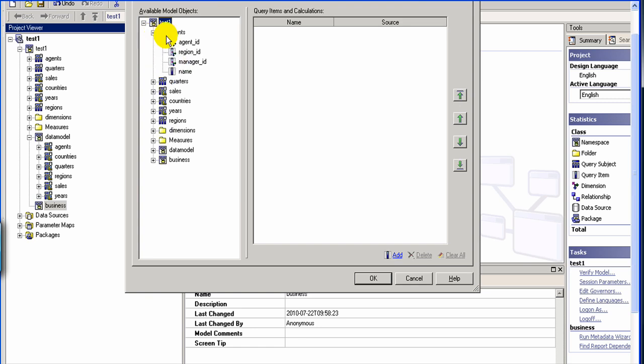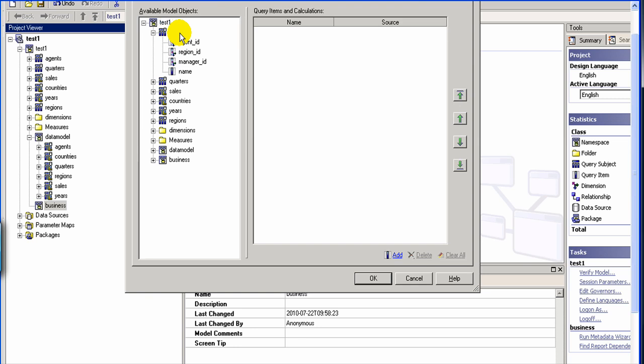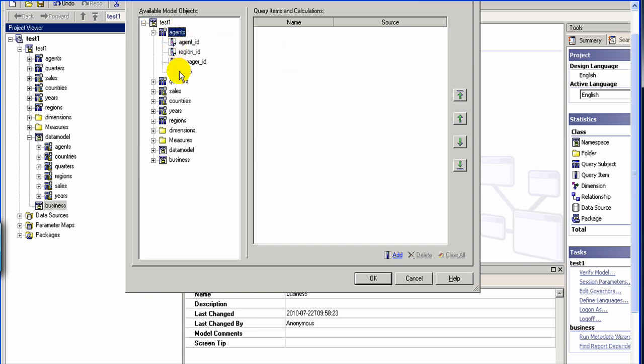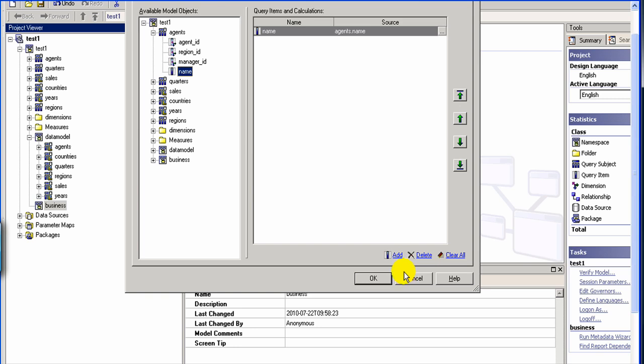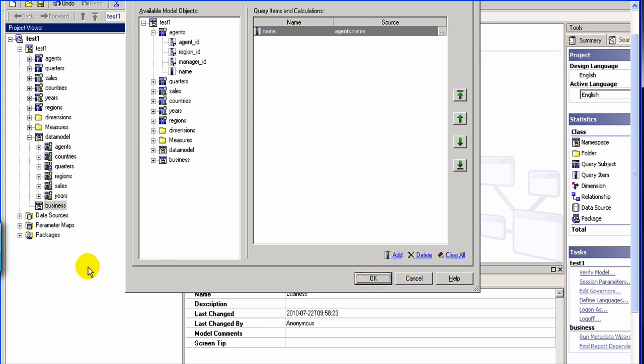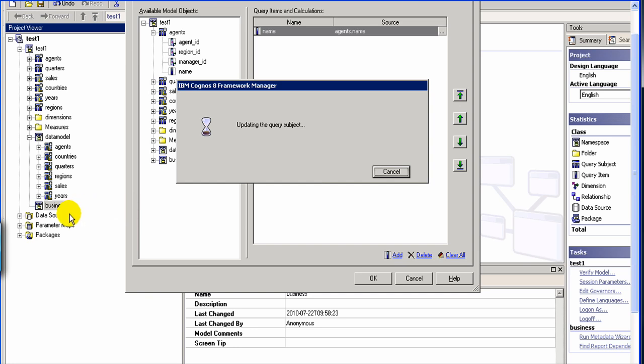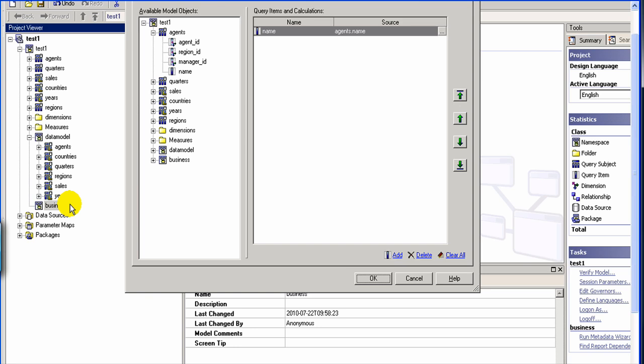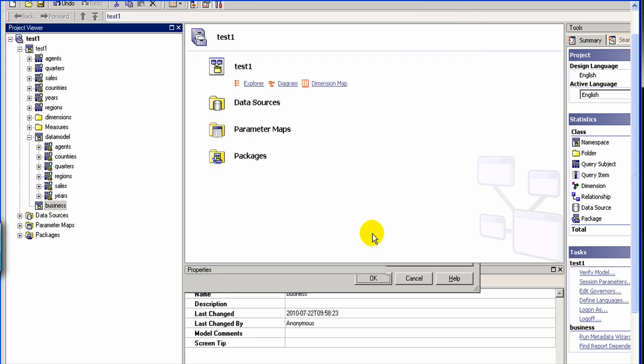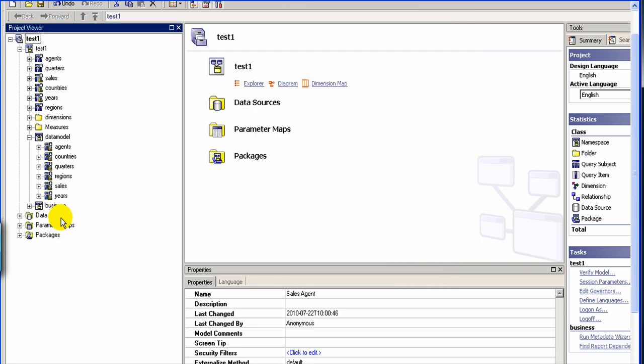And then what you do is that you get the column name. So for agent, right, you don't need the agent ID, region ID, manager ID, all you need is basically sales agent name.